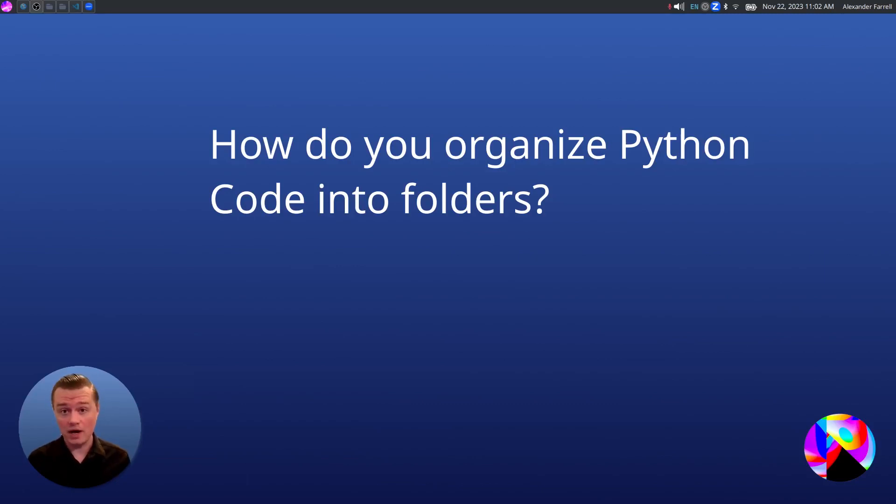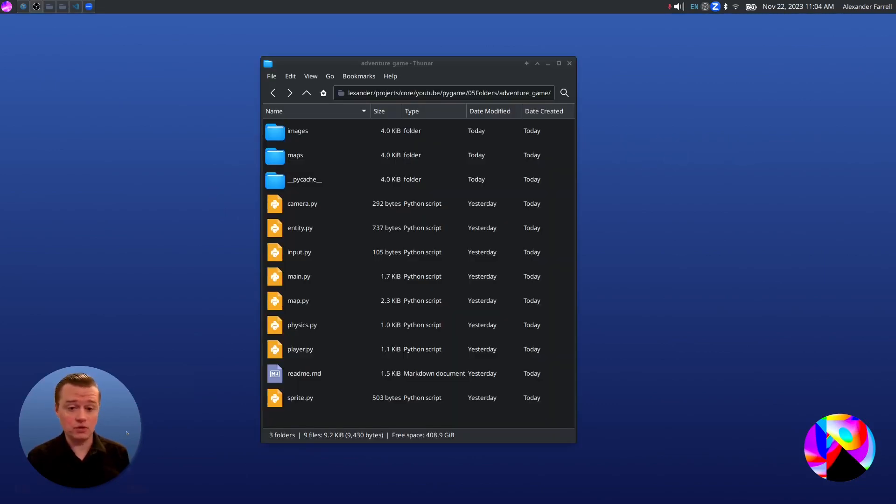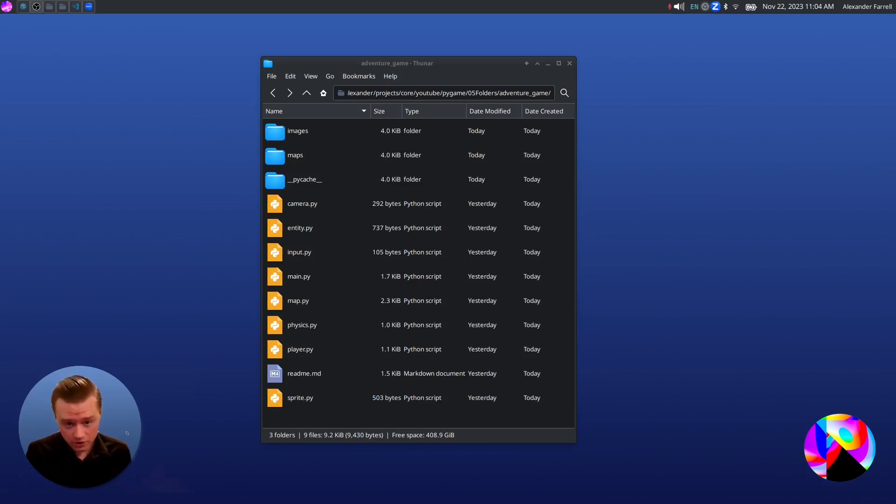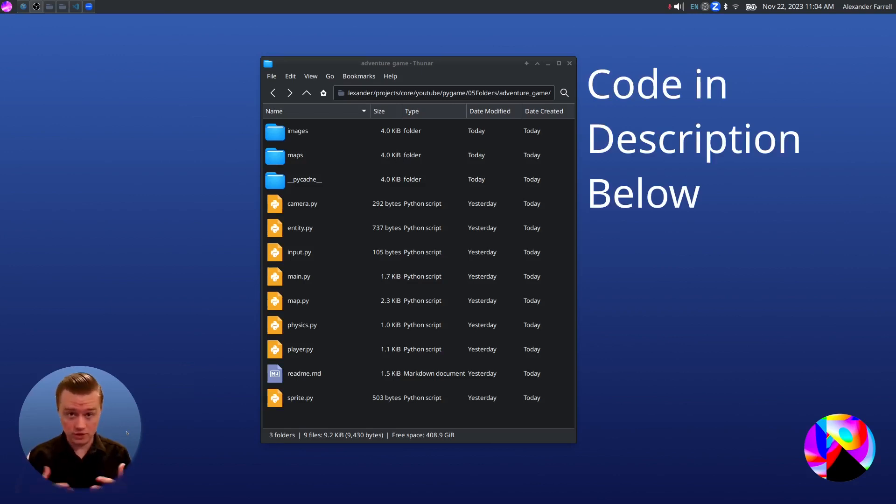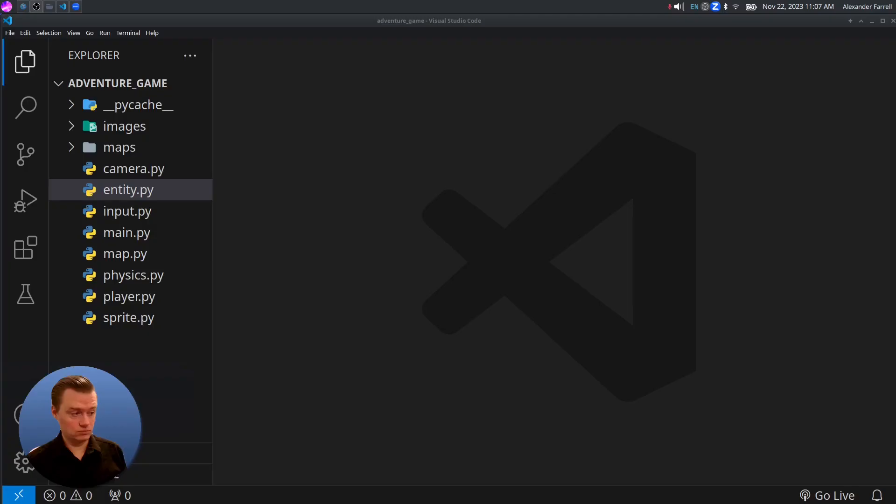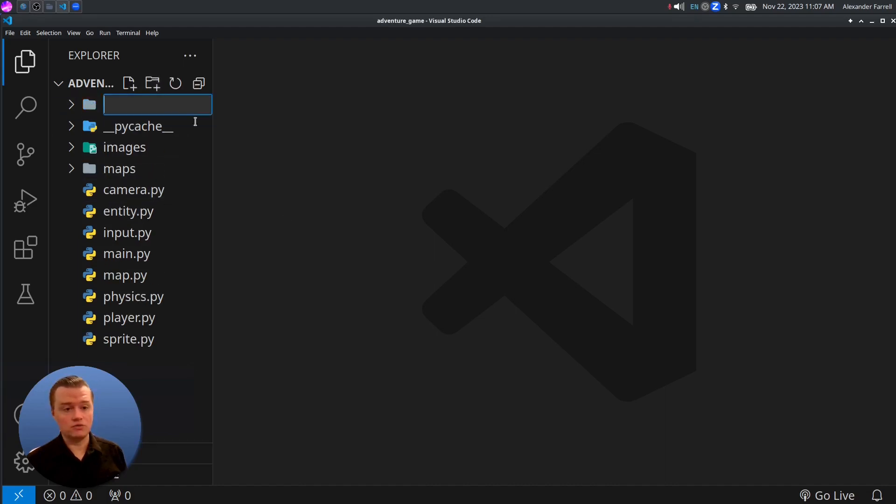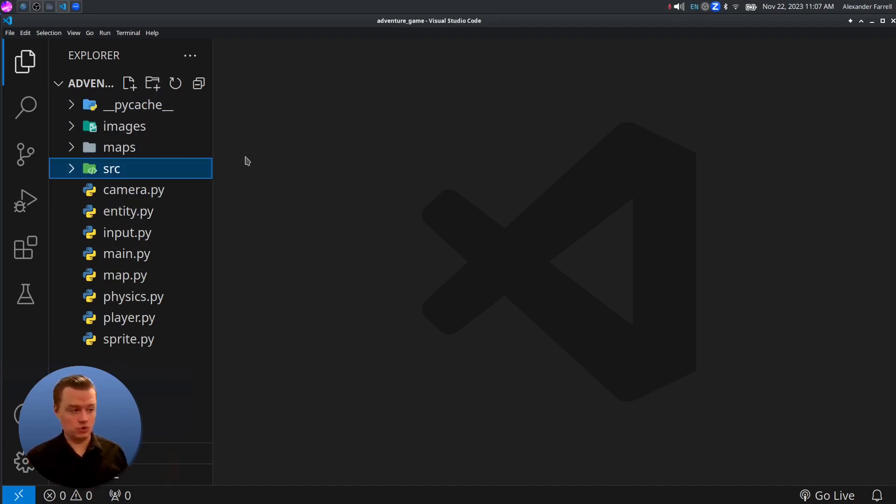How do you organize Python code into folders? In this video, we're going to take this project, which is getting bigger and bigger, and organize it a little bit better so that in future videos we can come in and add more features. Let's get started. We have VS Code open to get started. Let's make a new folder called SRC, short for source. We're just going to put all of our code inside of SRC.